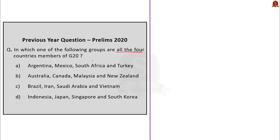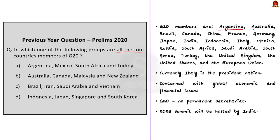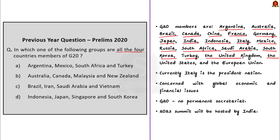Regular followers will remember that a couple of days ago when we discussed G7 we also discussed G20. The G20 members are: Argentina, Australia, Brazil, Canada, China, France, Germany, Japan, India, Indonesia, Italy, Mexico, Russia, South Africa, Saudi Arabia, South Korea, Turkey, UK, the US, and apart from that we also have European Union. So it has 19 countries plus the European Union — all members are not countries.